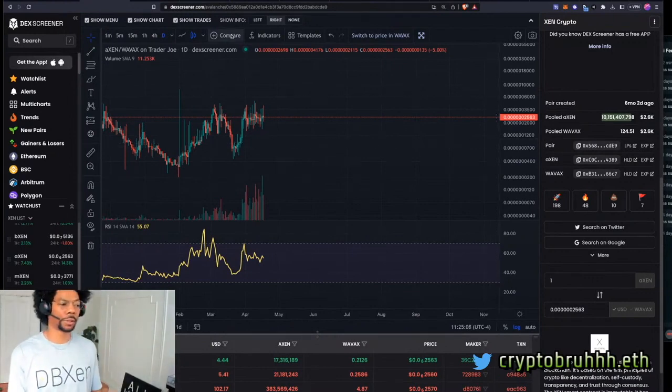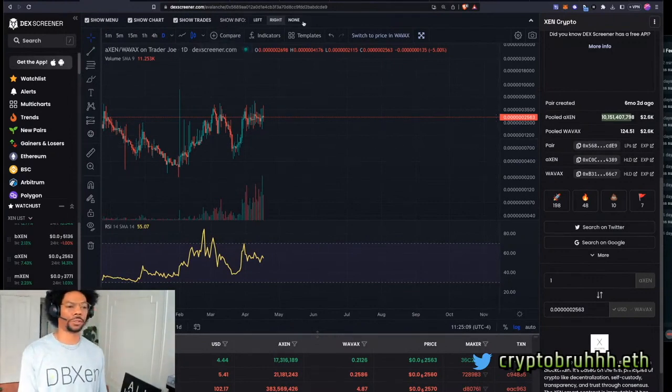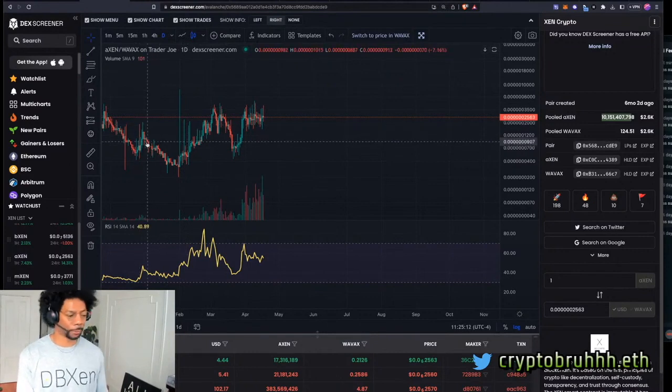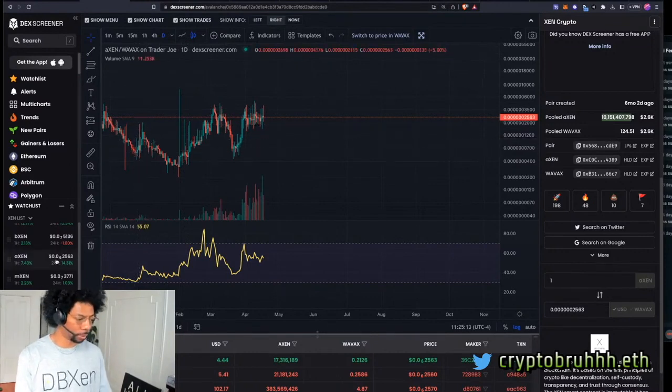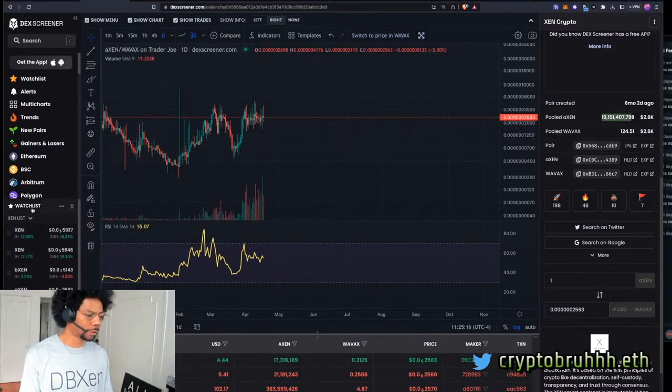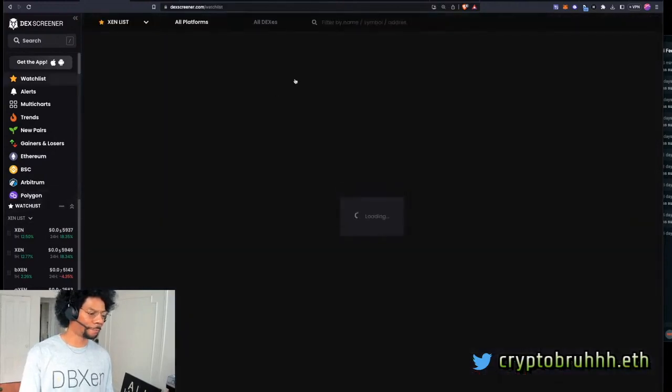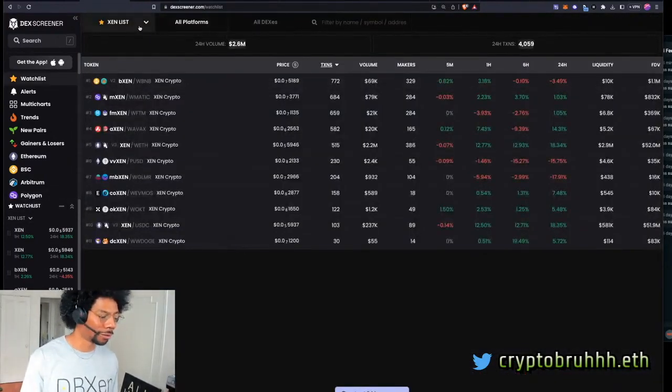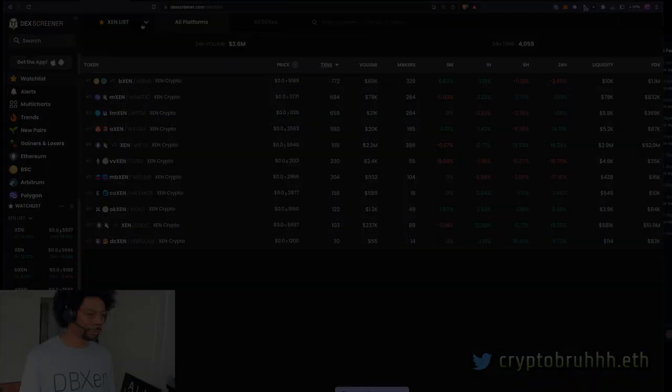So I do think it's smart to maybe get yourself in before it gets to Uniswap. Right? Because once it's on Uniswap, it's just a switch of a button. Similar to Binance. It's just a switch of a button. And people will be able to jump over there. And maybe you're like, fuck, I had it first. Damn. Zen is mooning. Hold on. Hold the phone.